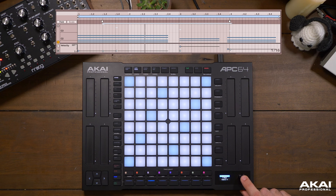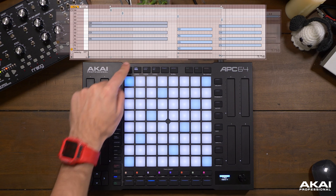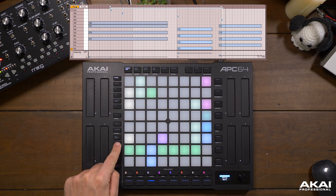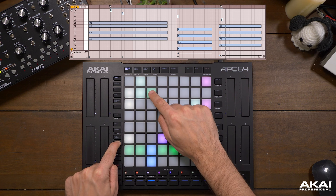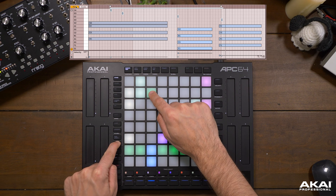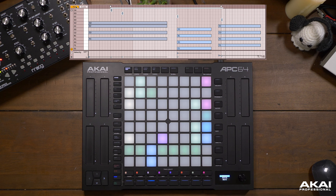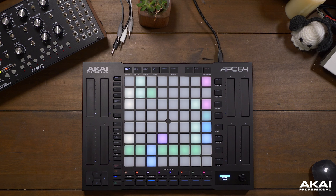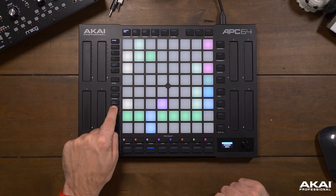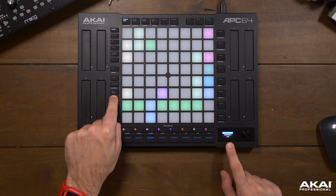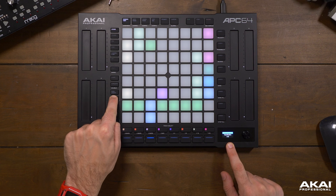Even though we were listening to the metronome my timing wasn't completely perfect. Let's go back into session view. If we hold the quantize button and press the clip we were just working on, our notes will snap into place.